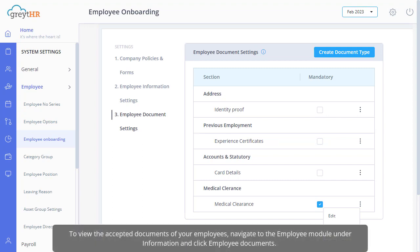Also note that to view the accepted documents of your employees, navigate to the Employee module, under Information, and click Employee Documents.